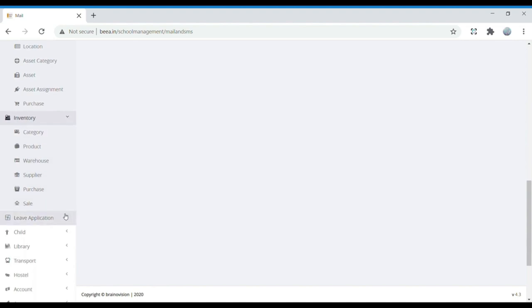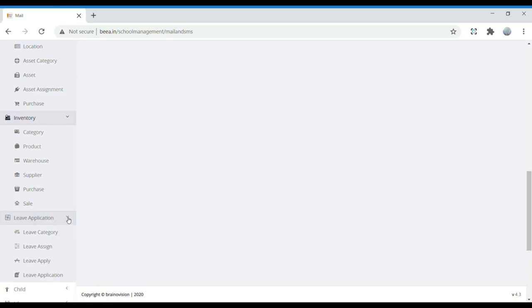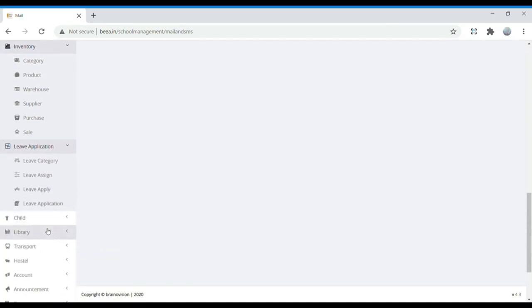Next is Leave Application, which includes Leave Category, Leave Assign, Leave Apply, and Leave Application. In Leave Category, we specify what type of leave is being taken. If you want to apply for leave, select Leave Apply; if you want to view a leave application, select that option. All leave information can be found here.